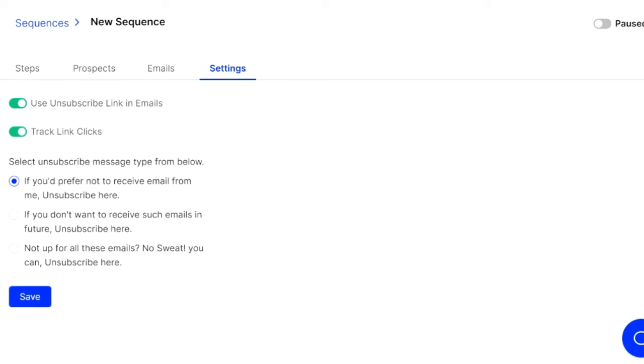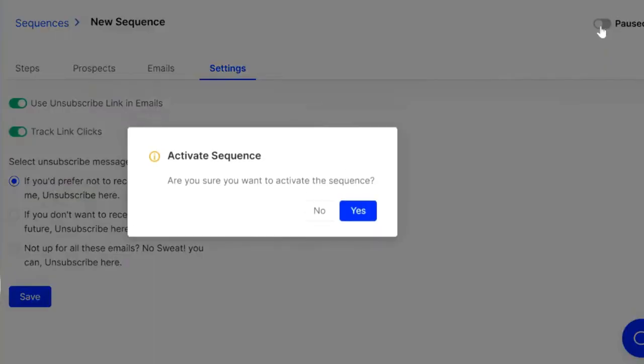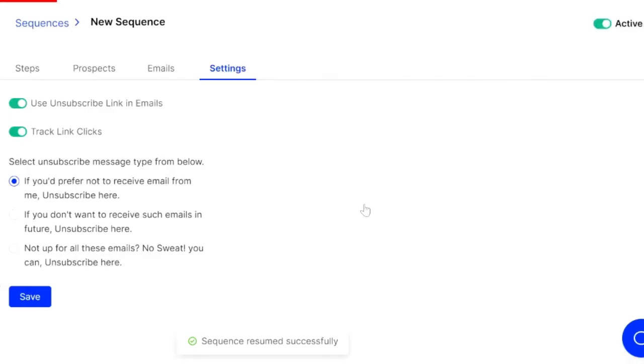This thing is ready to send once it's done verifying the emails. So all you have to do is go up to that little toggle up in the top right and say activate the sequence. And once you do that, you're going to start sending emails and your campaign is active.